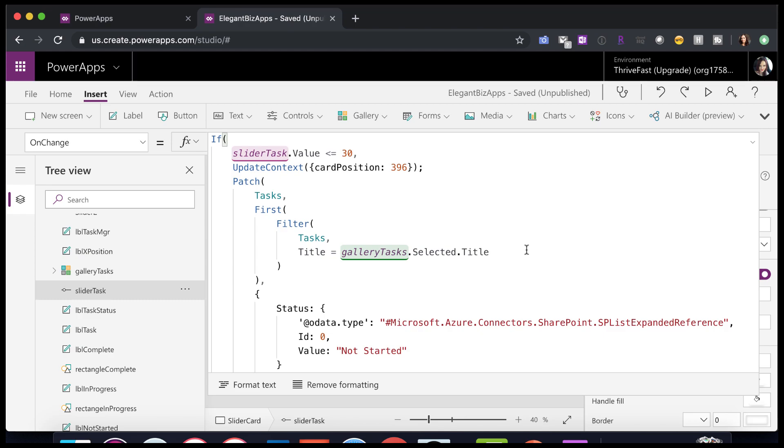So we have this nice long formula. And this is what's controlling where that task goes and making it truly draggable. So all we're doing here is we're getting the value of the slider when it's changed. So we're just taking the value of the slider itself.